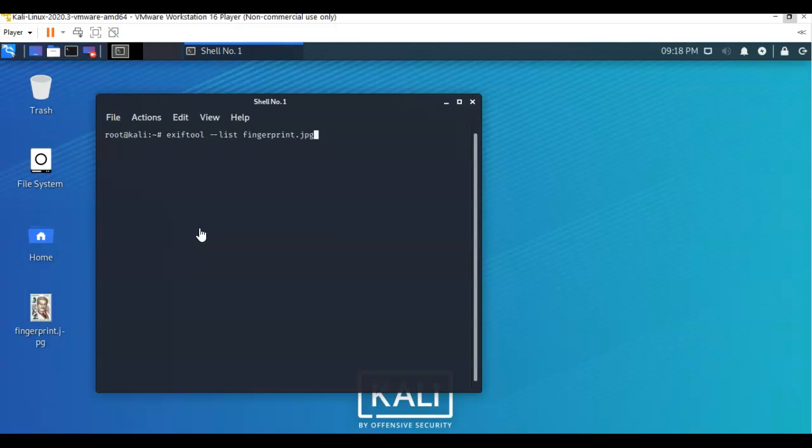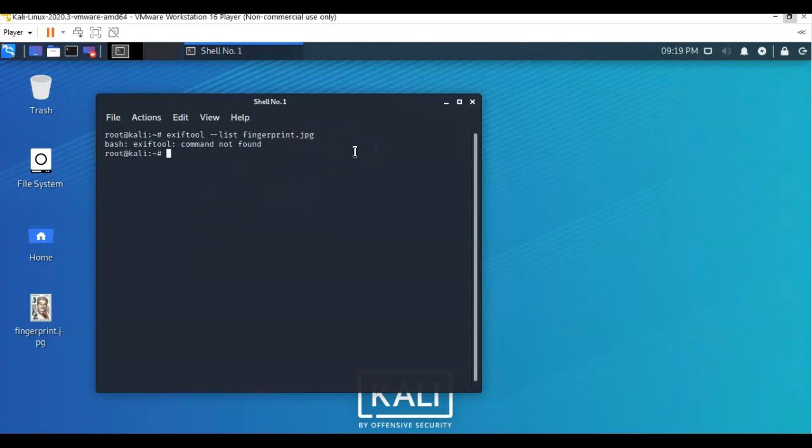So the command that I used was exiftool space dash dash list, or show me the fingerprint dot JPEG EXIF metadata. Now this is the command that everybody's supposed to be using, but then it tells me the command cannot be found.